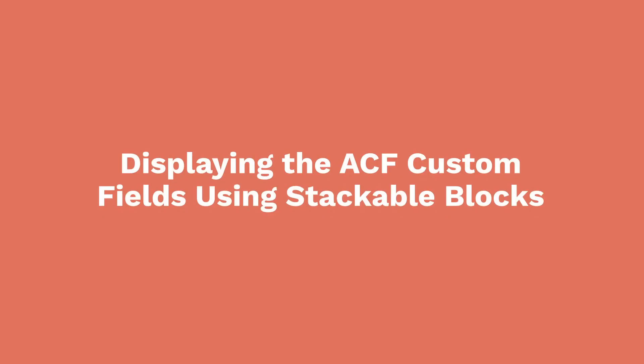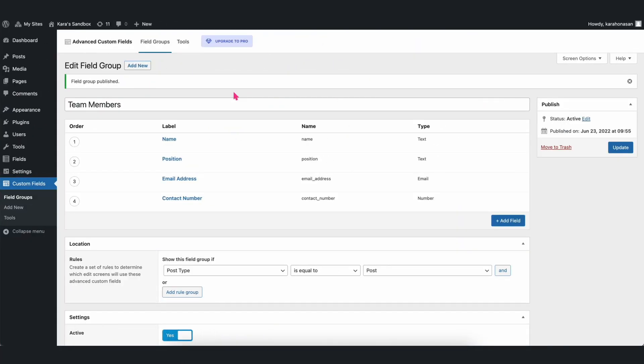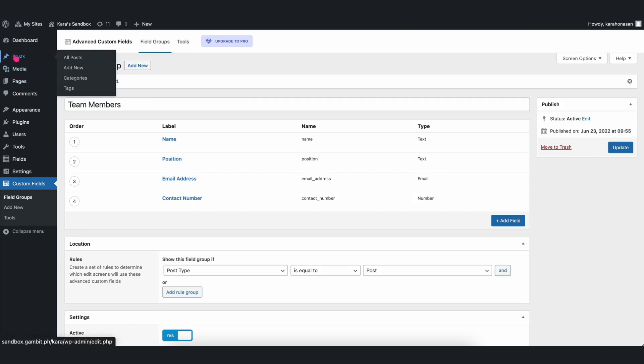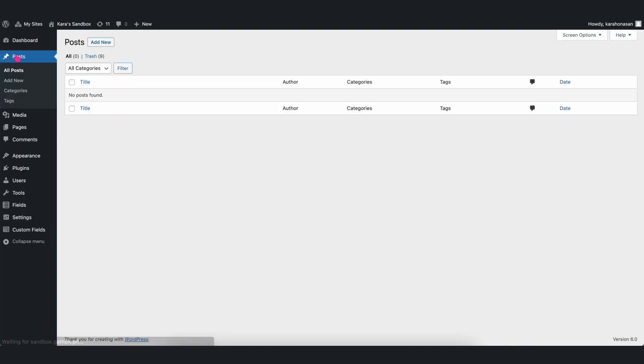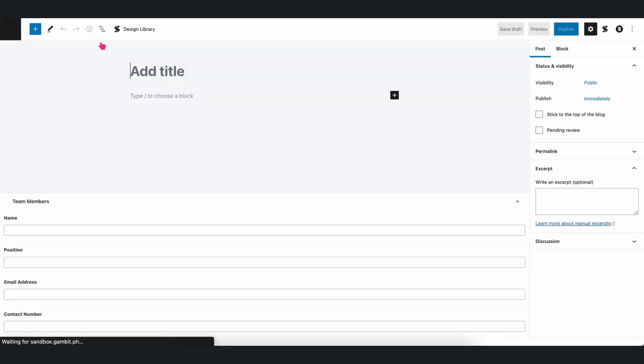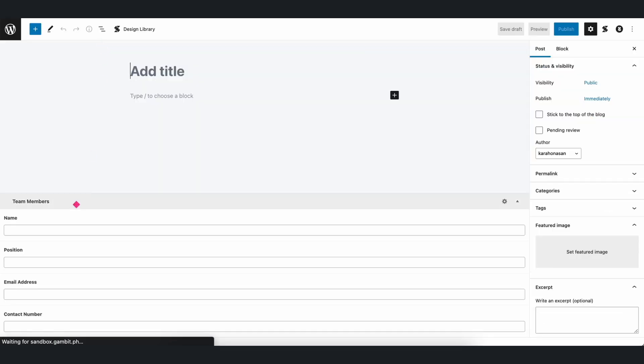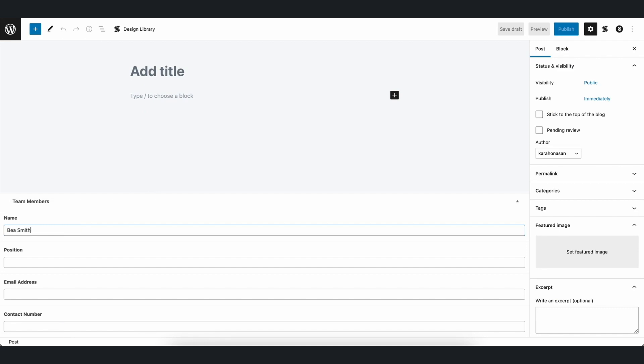Displaying the ACF Custom Fields Using Stackable Blocks. To display the ACF Custom Fields we just created using Stackable Blocks, we'll need to add a new post where we will find the custom fields at the bottom of the screen. From there, we can fill it up with the necessary information and then add a title to the post.